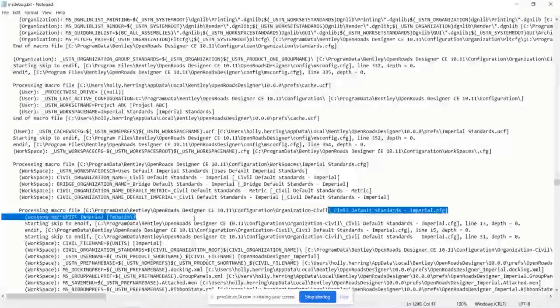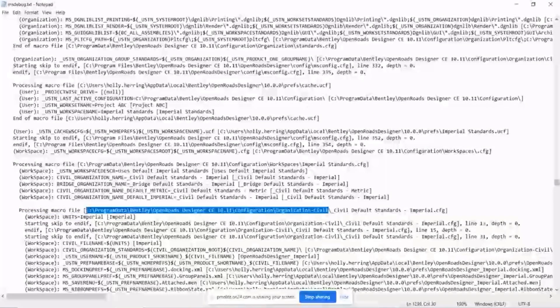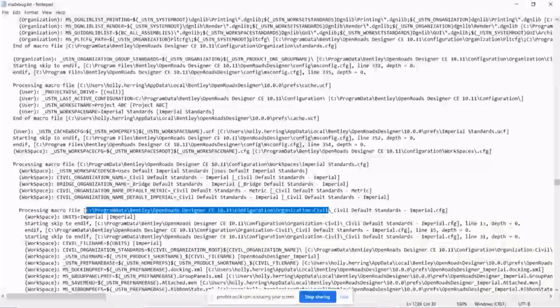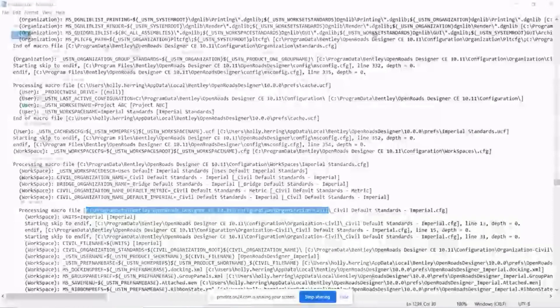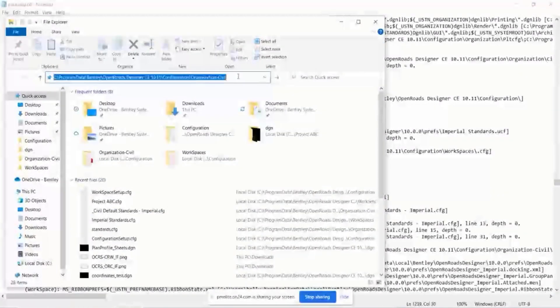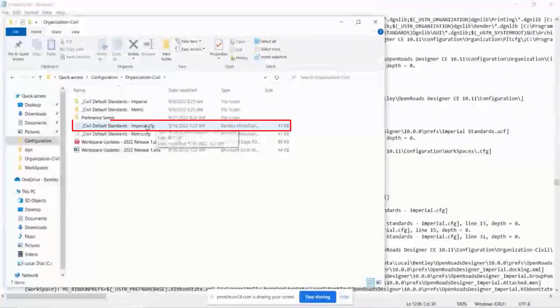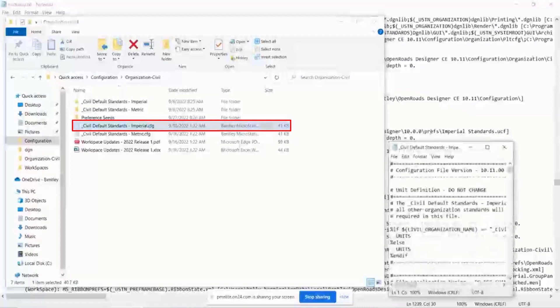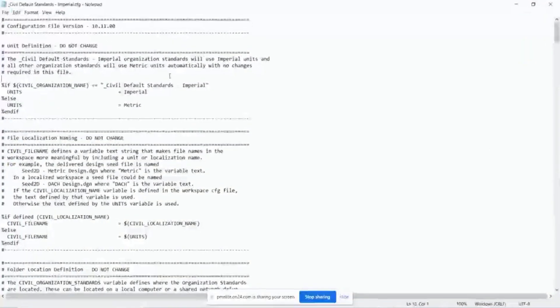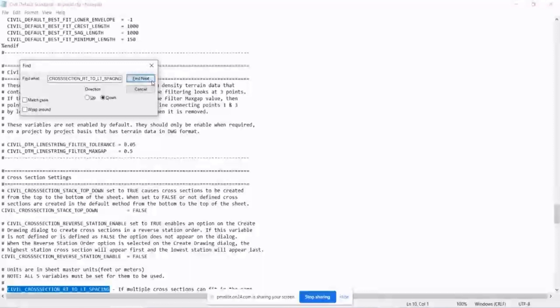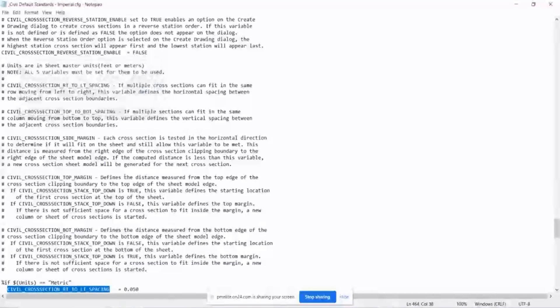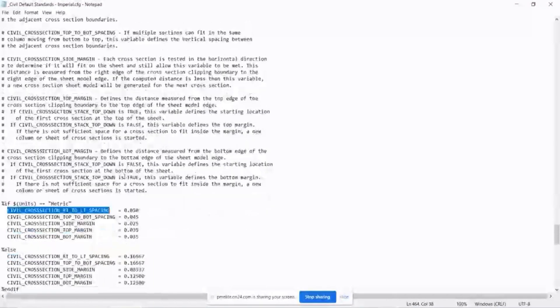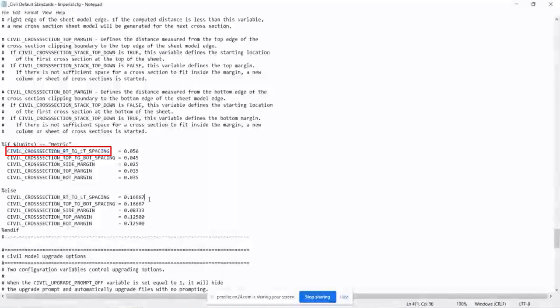So I could come in and copy this, open up file explorer, go to that location, open up that CFG, do a word search. Okay, and look, I found exactly where it is.